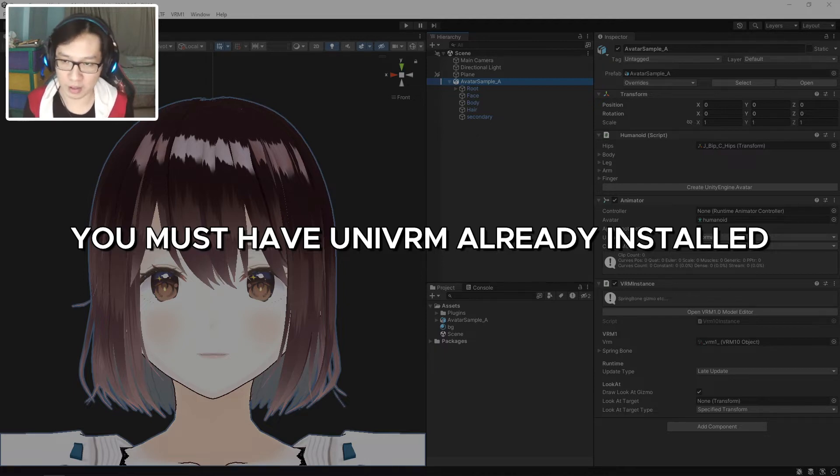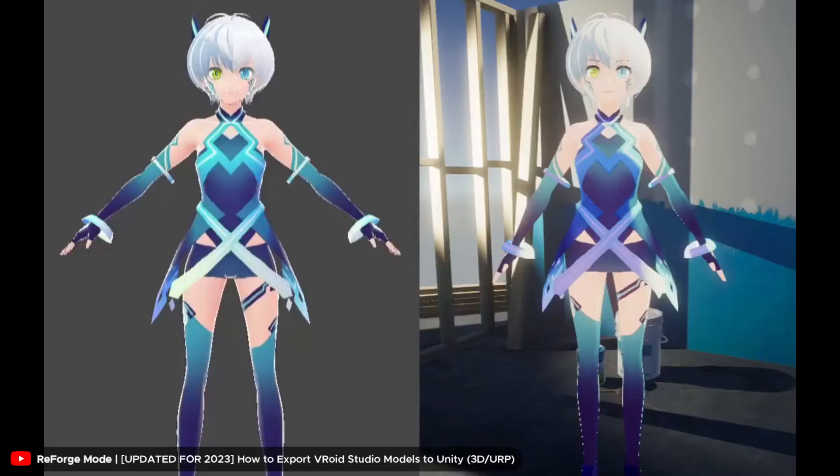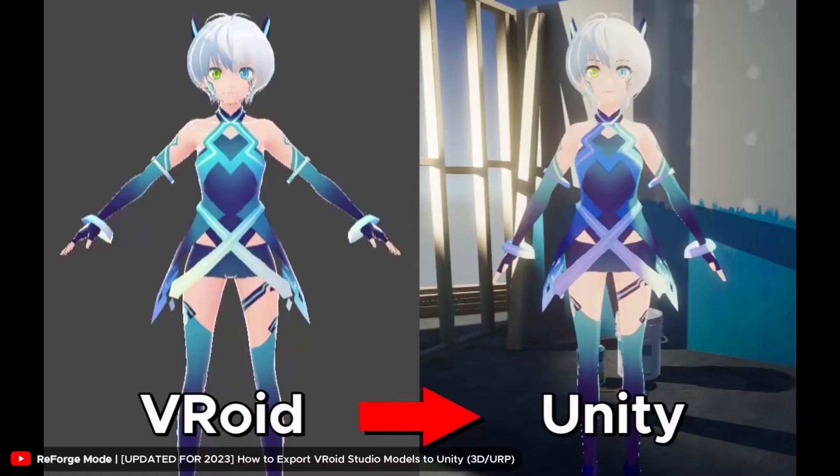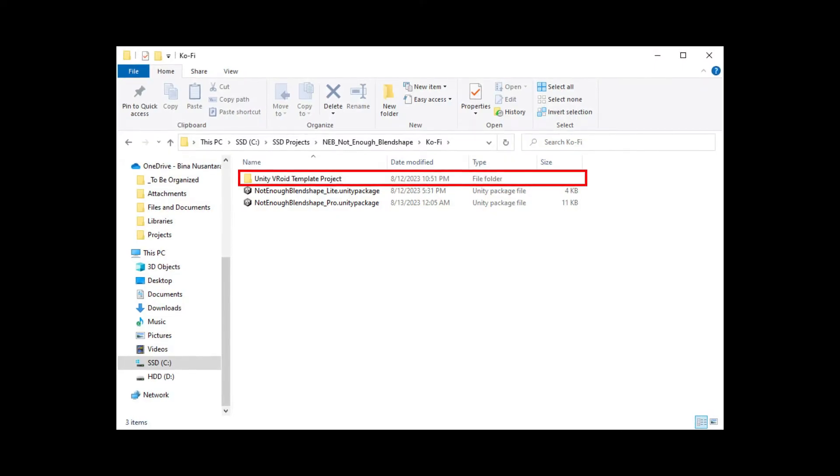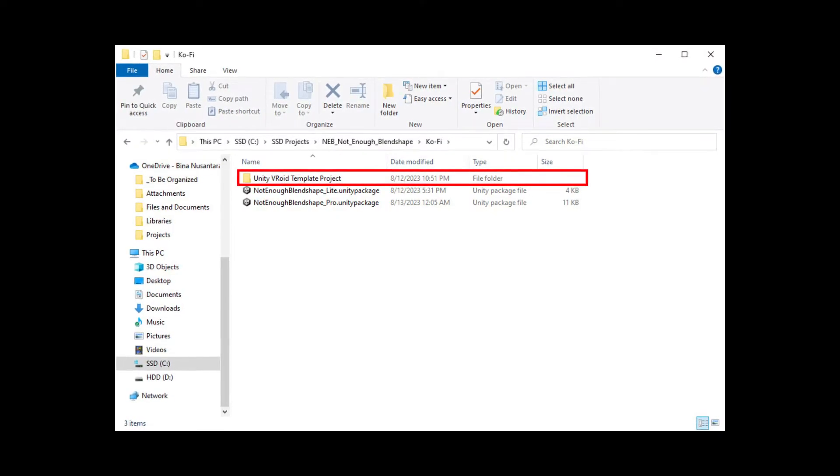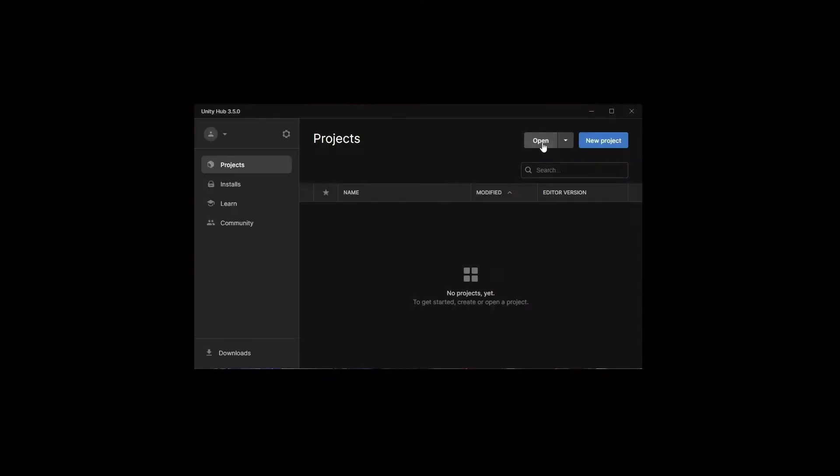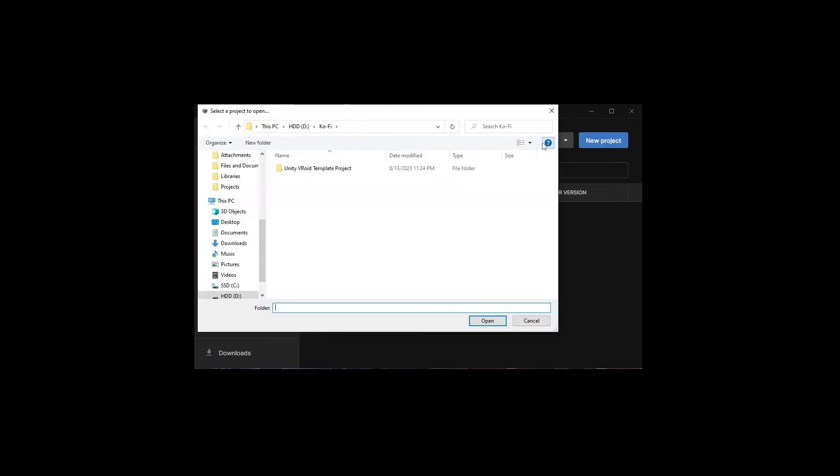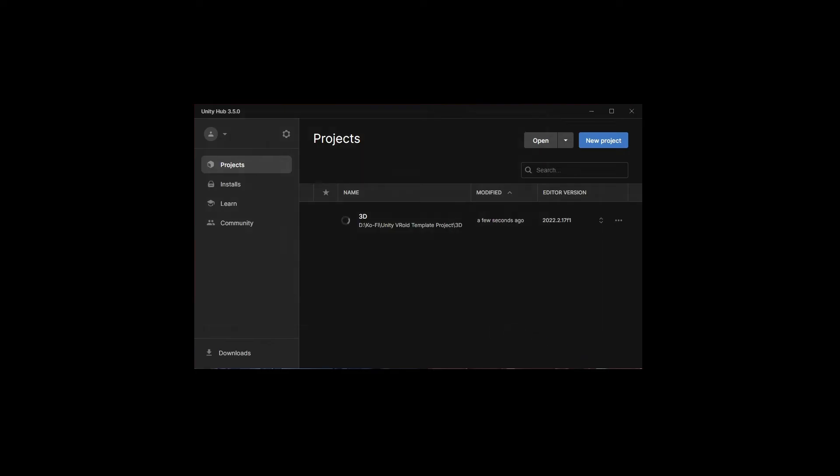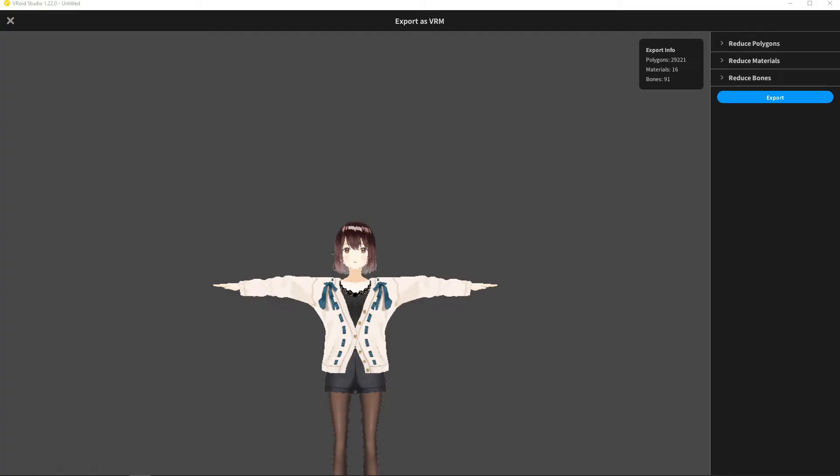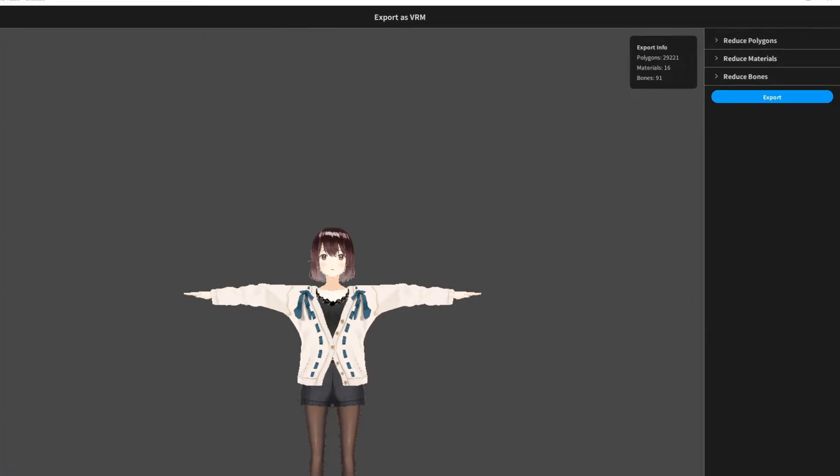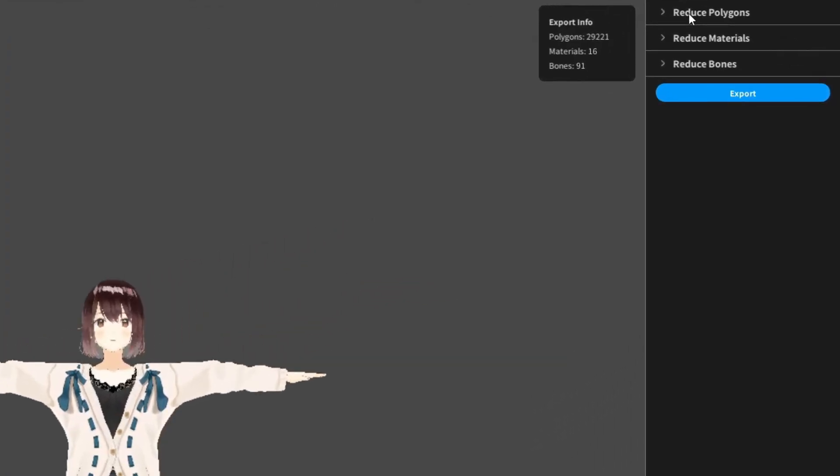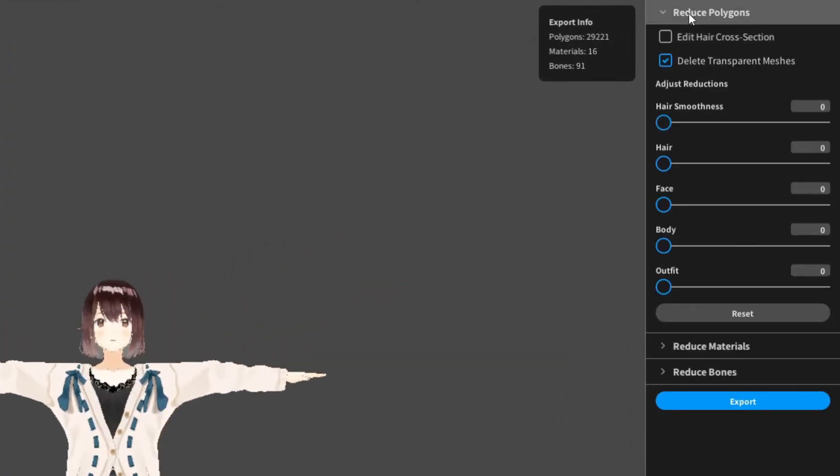There are two things you need to do before using this tool. Number one: you must have UniVRM plugin already installed in your Unity project. I already made a full video on how to do that, so feel free to check it out. I will also include a template Unity project with UniVRM and URP shaders already installed.